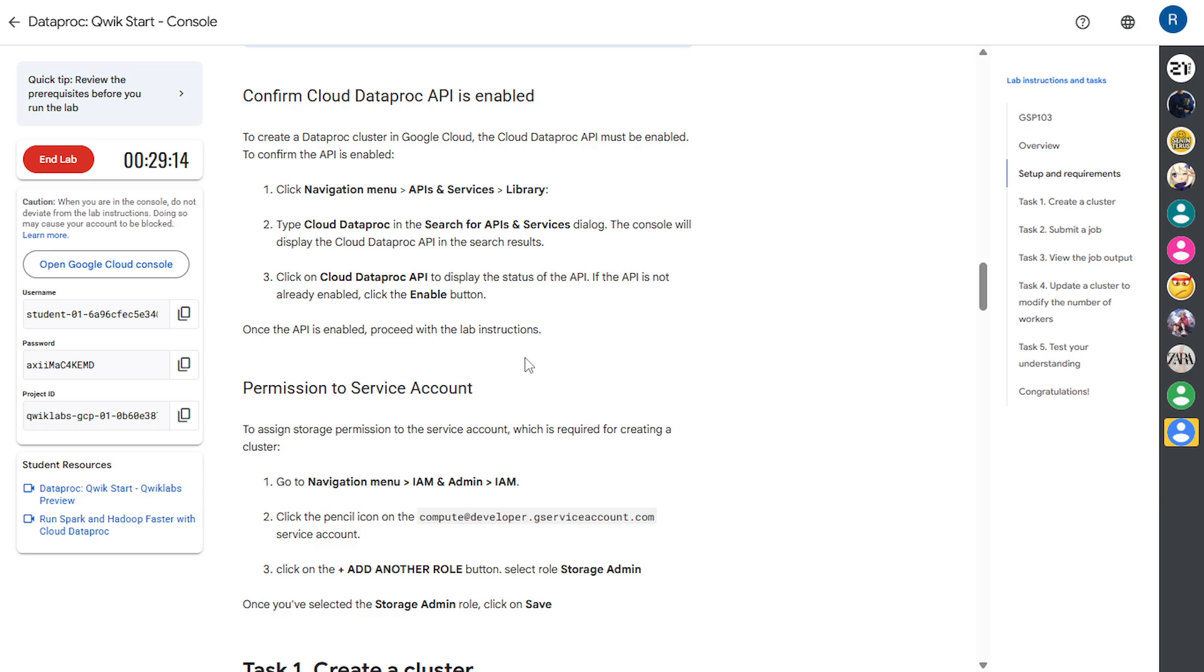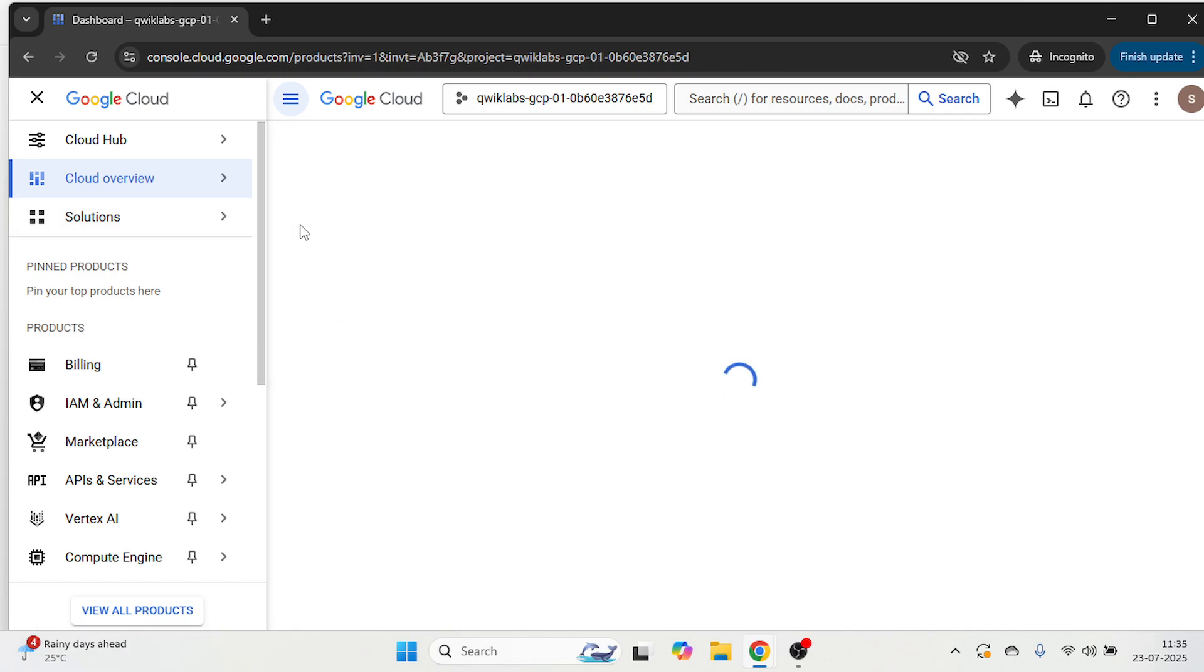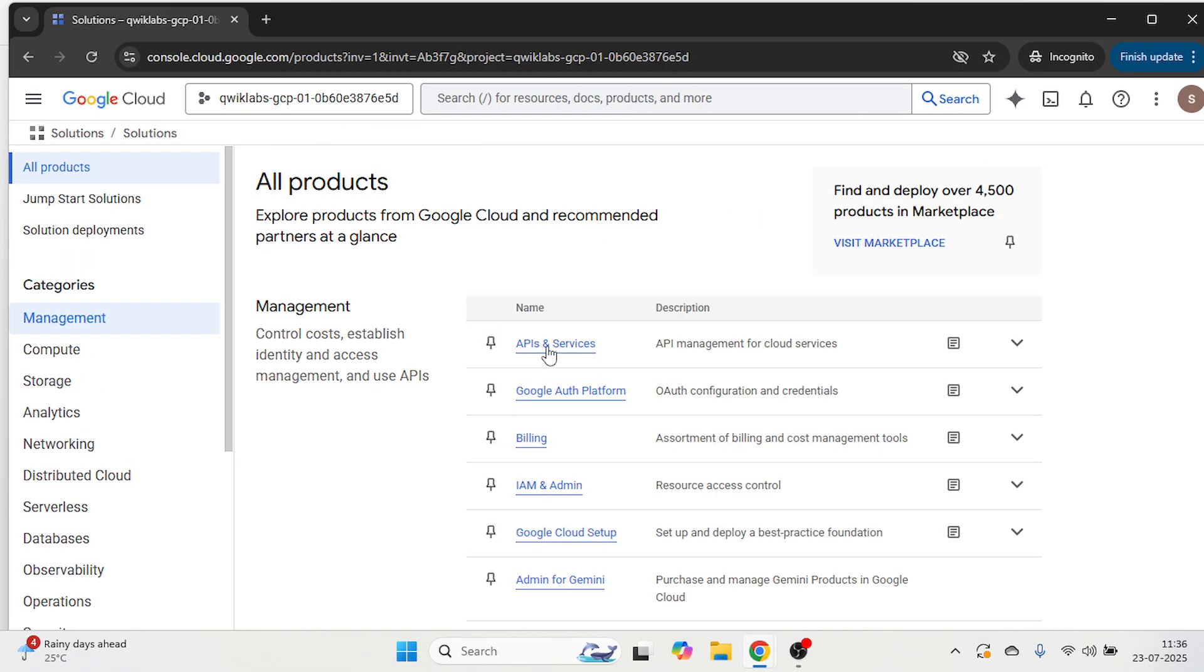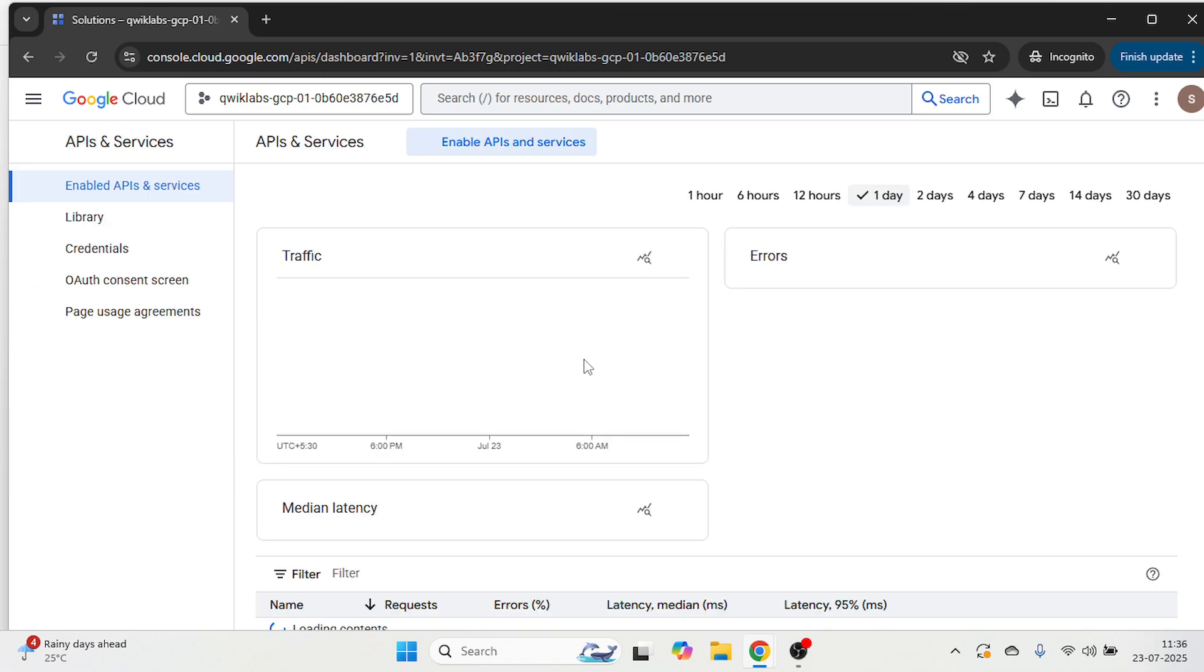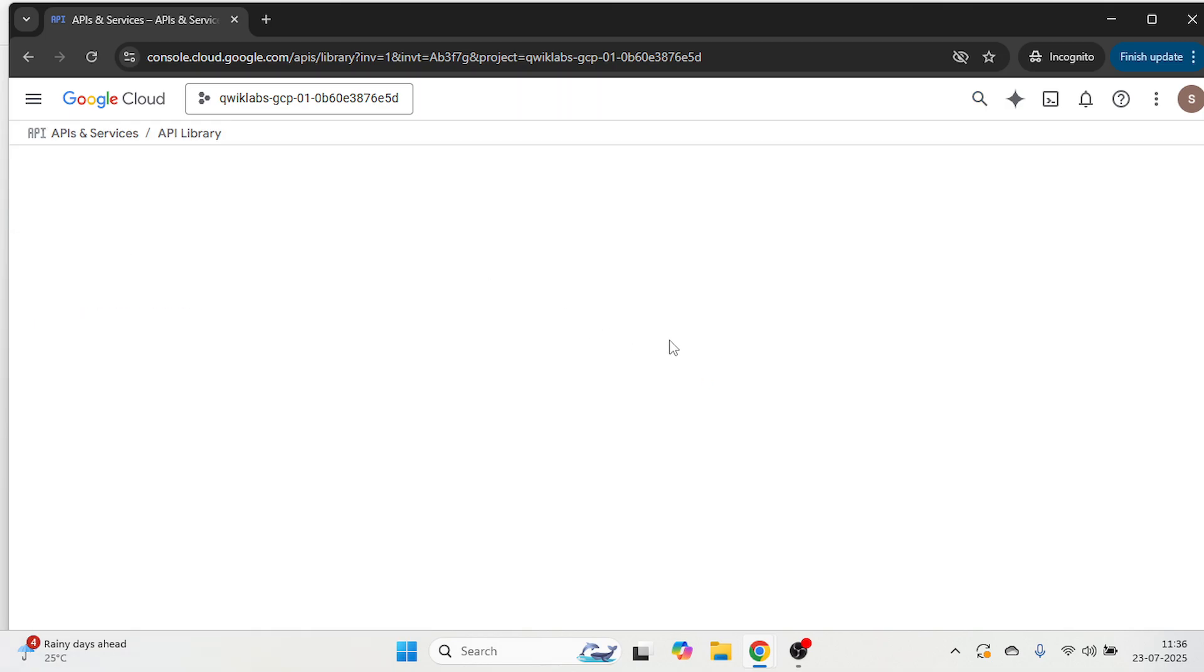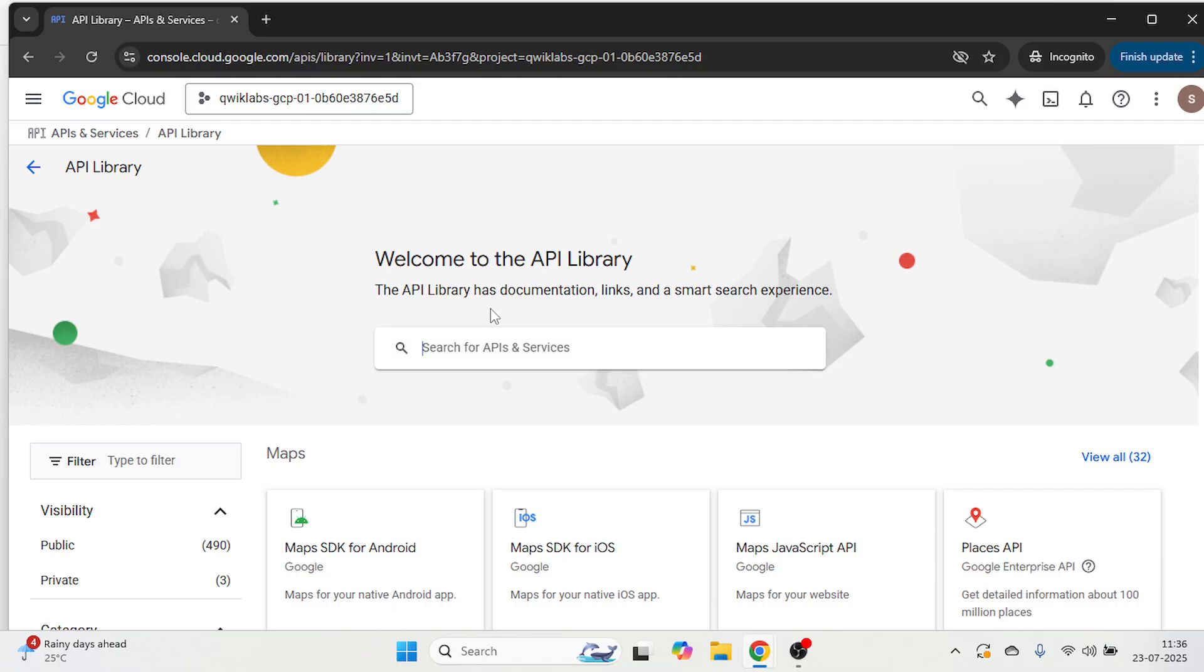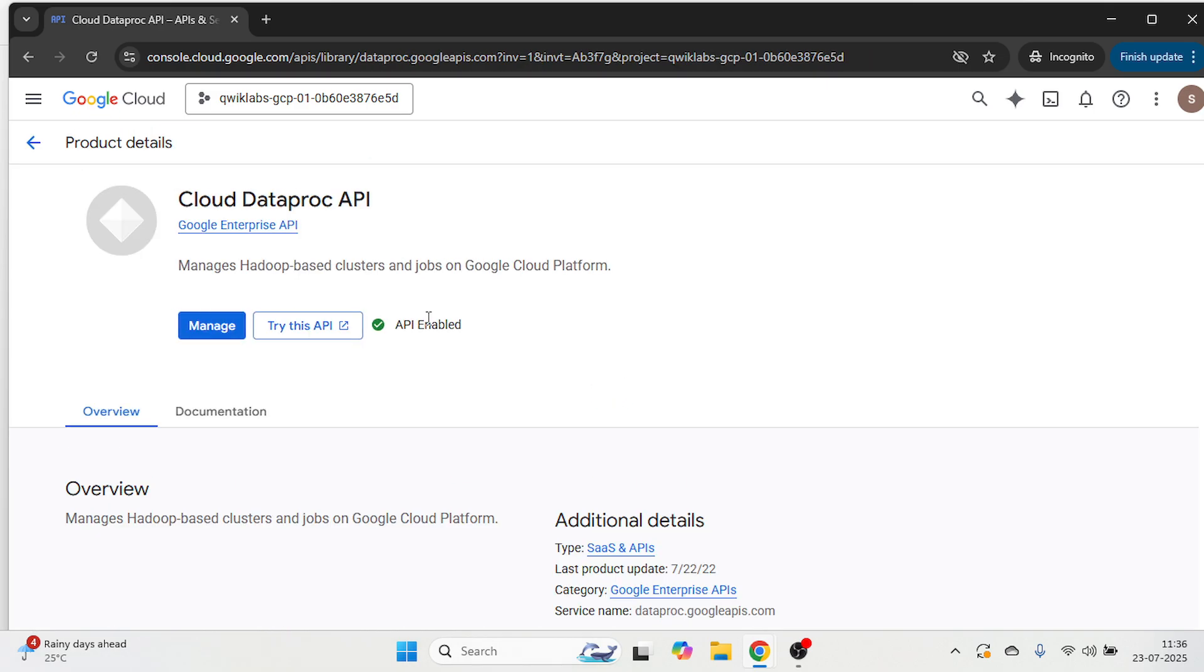First we need to check our cloud Dataproc API is enabled or not. So let's go to the cloud console, hover your mouse on solutions in all products. Click on API and services, click on the library, just copy or you can simply type. Now click on cloud Dataproc API and it's already enabled.